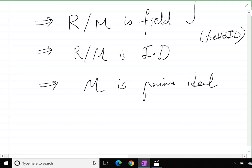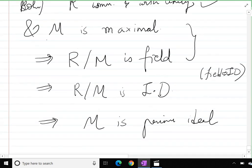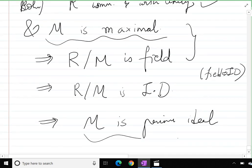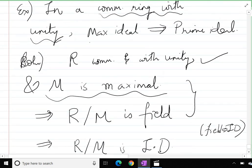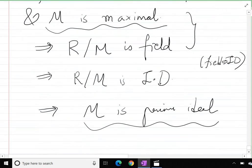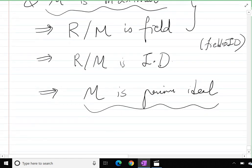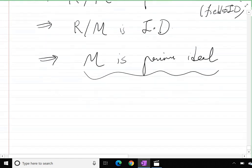This was done in the previous lecture. So M was a maximal ideal, and now M is also a prime ideal. We have proved that every maximal ideal is always a prime ideal, provided the ring is a commutative ring with unity.